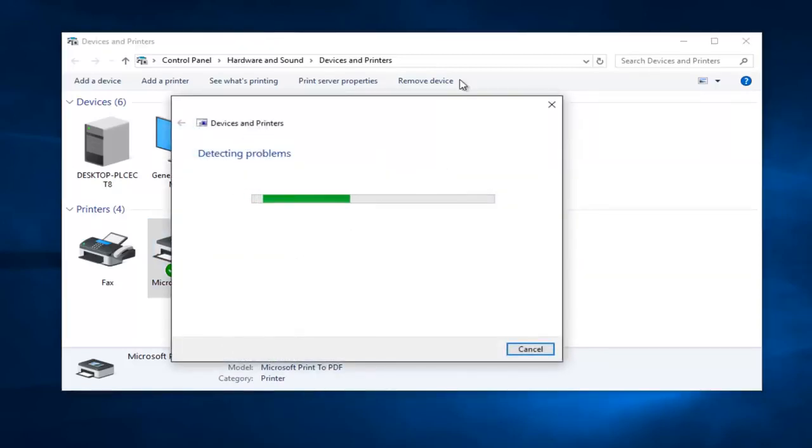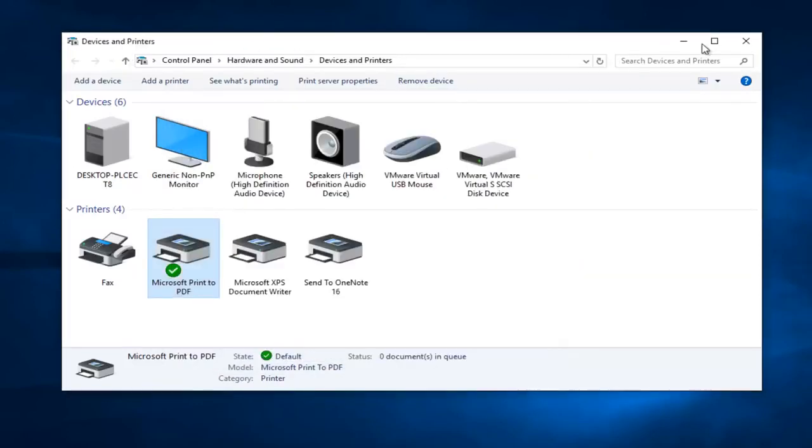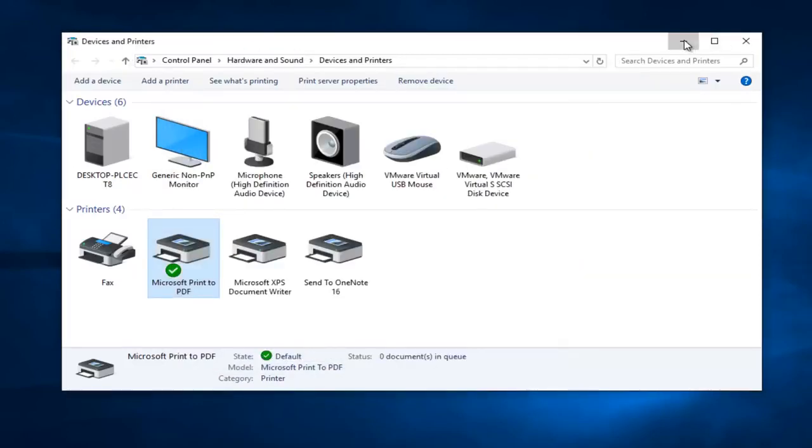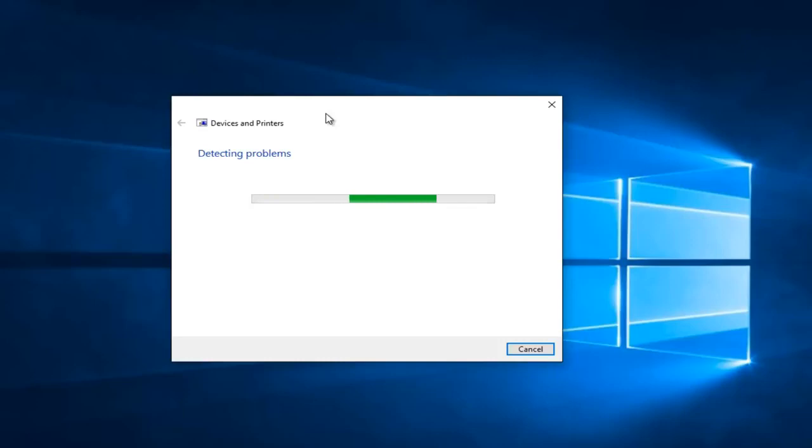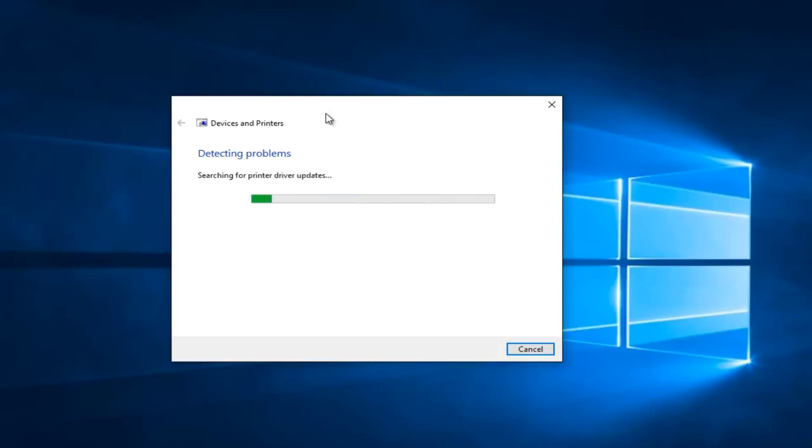So at this point we can minimize out of the devices and printers window. And right now Windows will just scan for any issues. Again this is not a guaranteed fix but like I said it's a pretty good first step. So it's just going to scan for different types of errors that could be causing problems with our printer here.